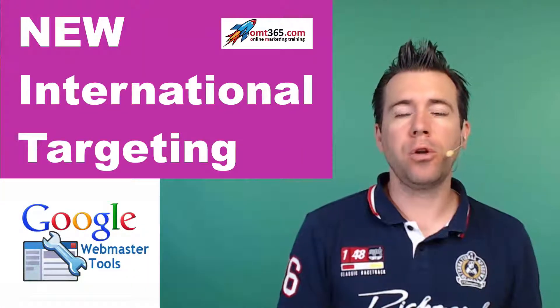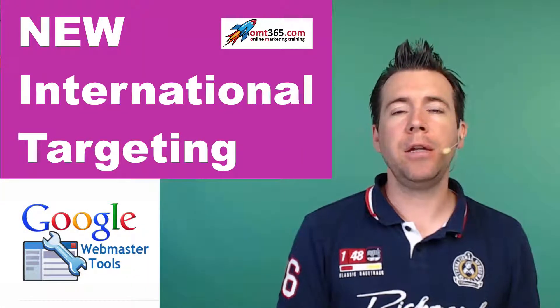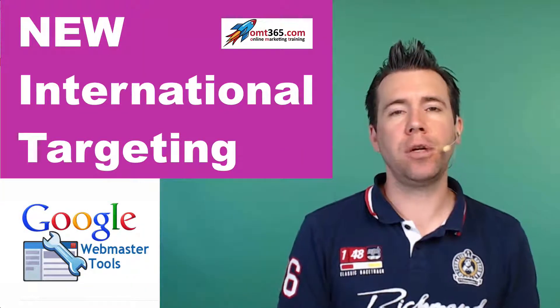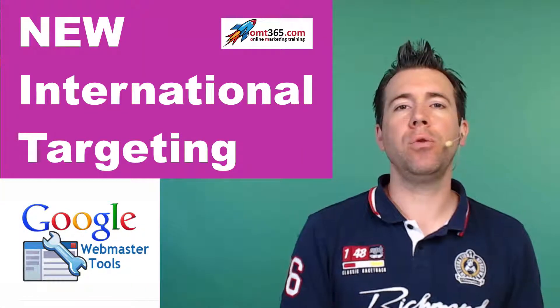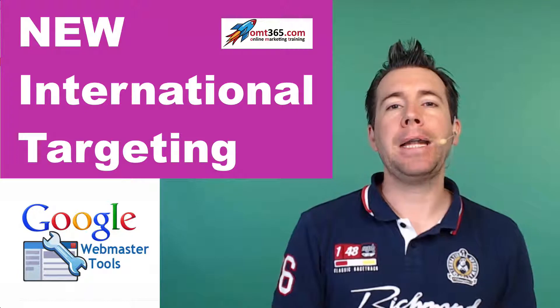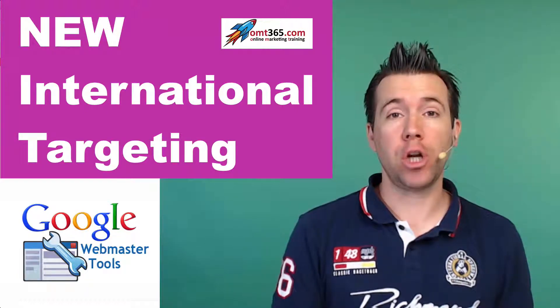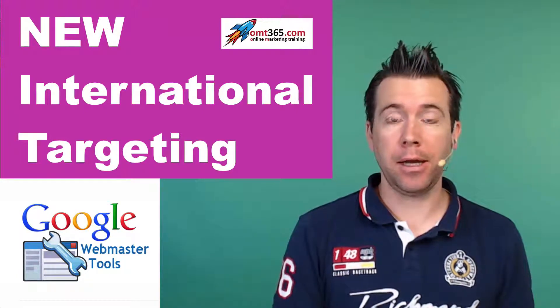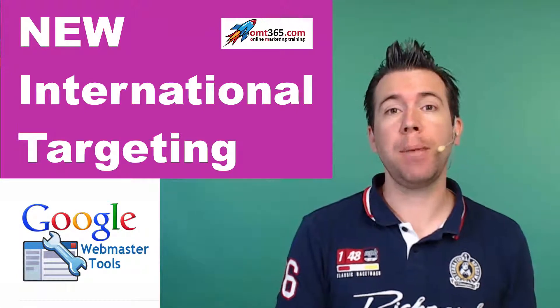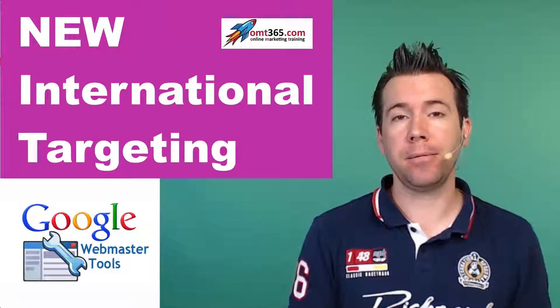In this video we're going to talk about another new function in webmaster tools, and this time it's international targeting. It was just implemented.